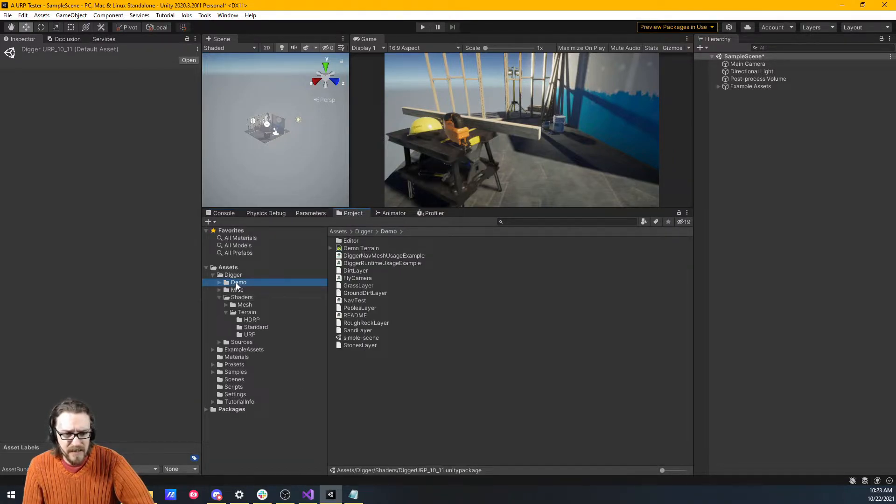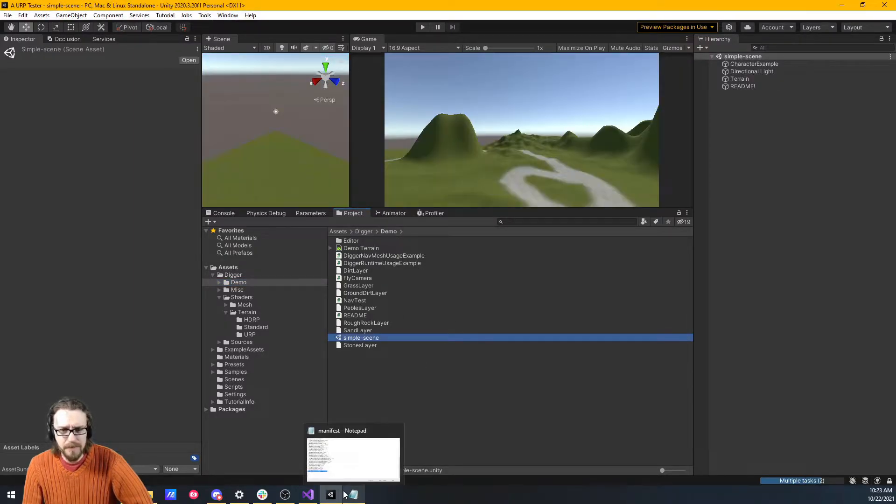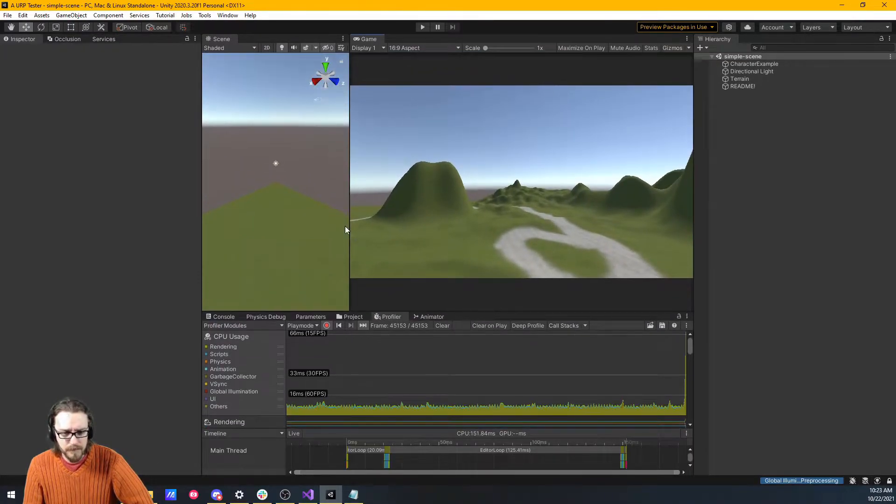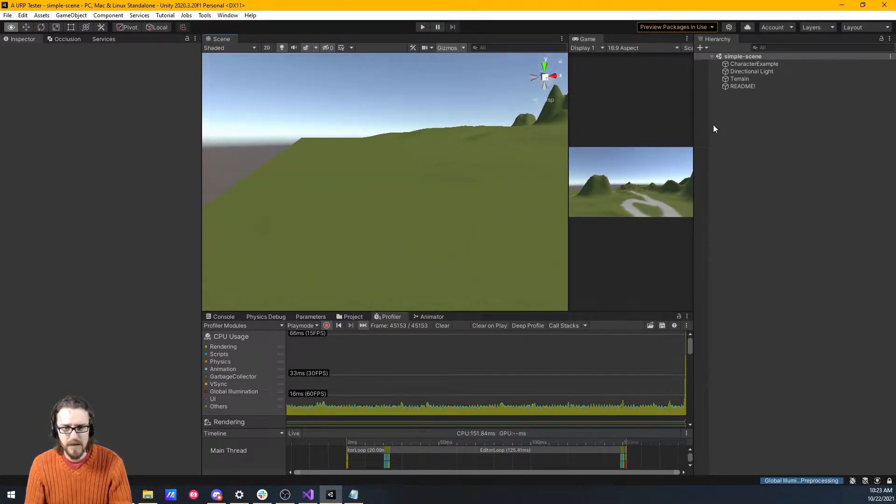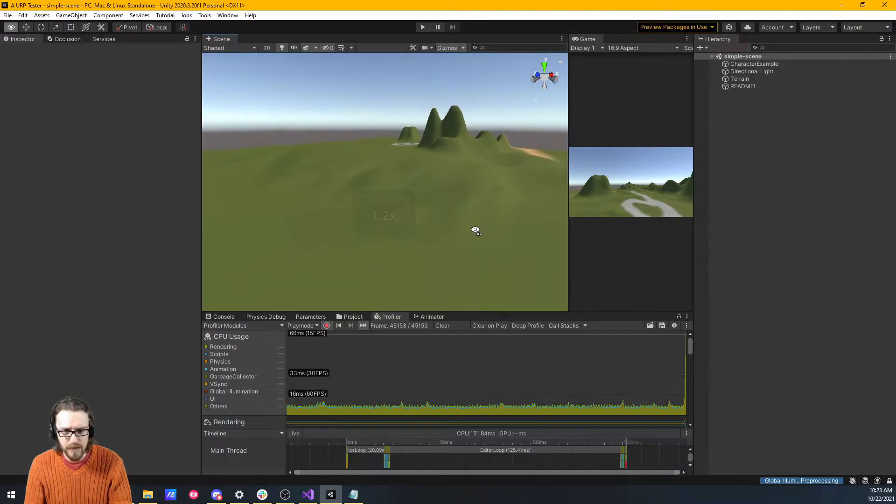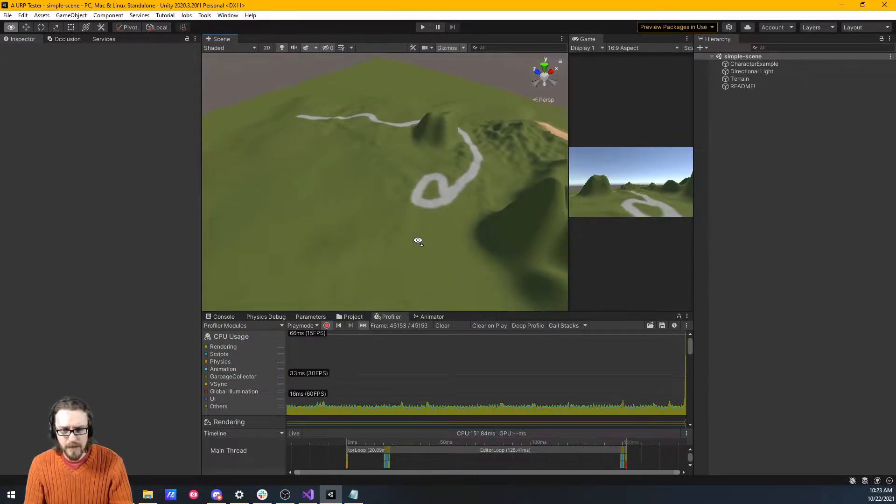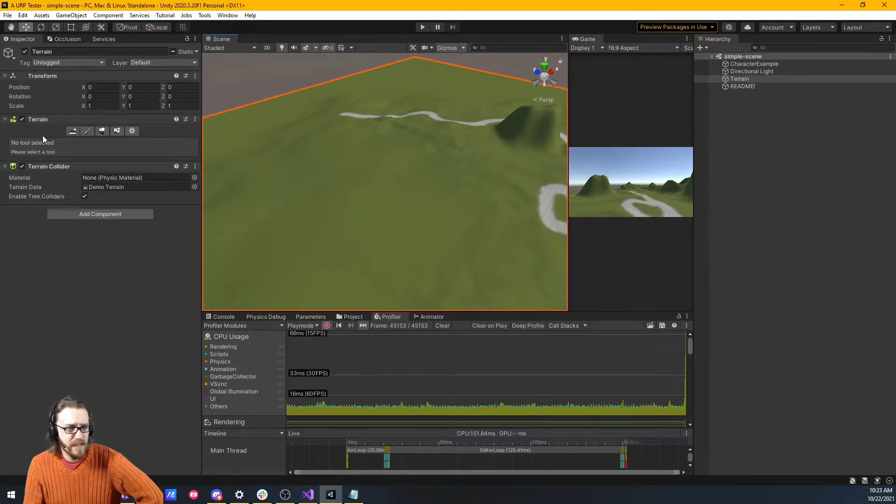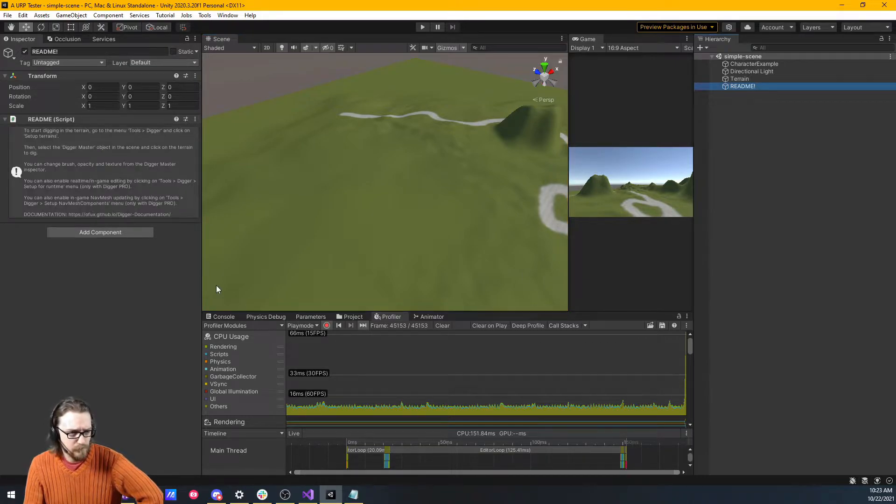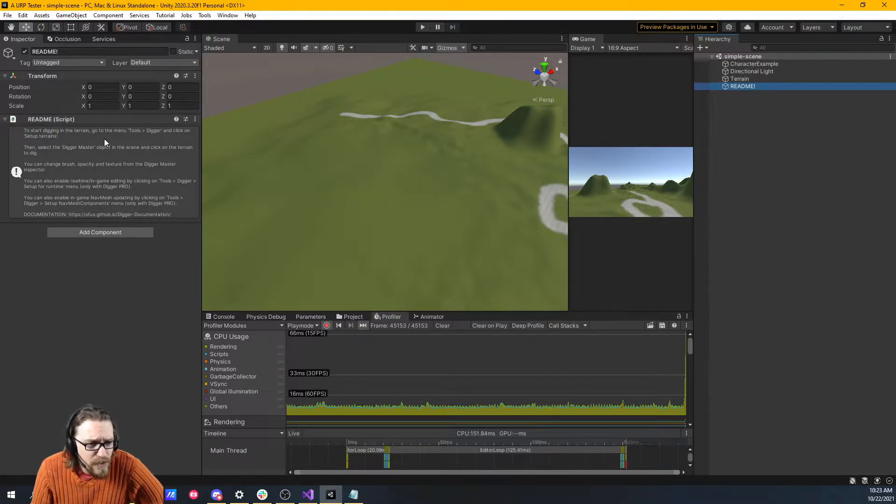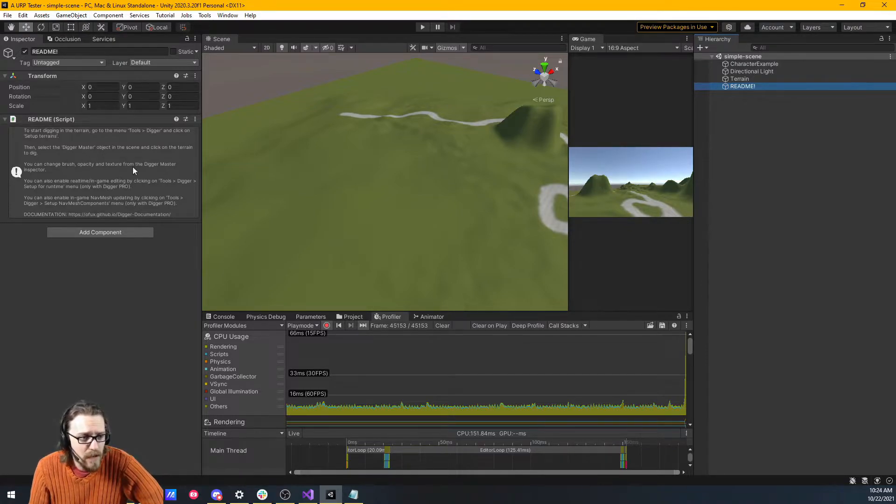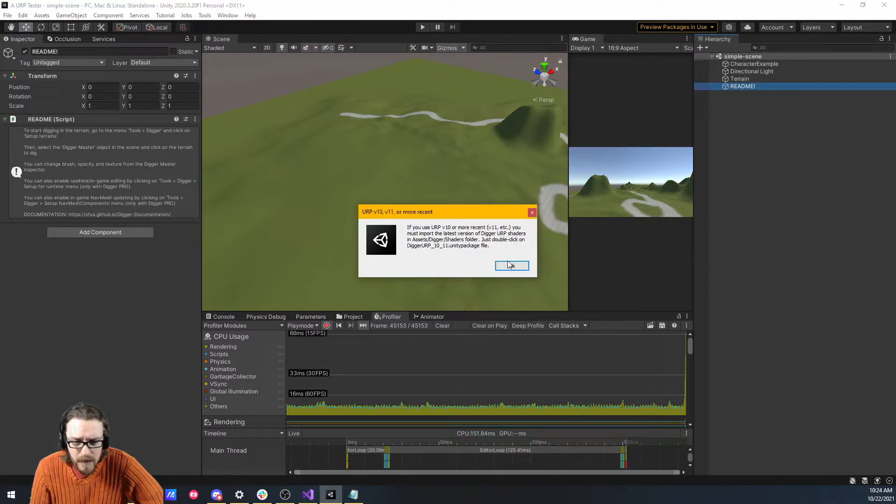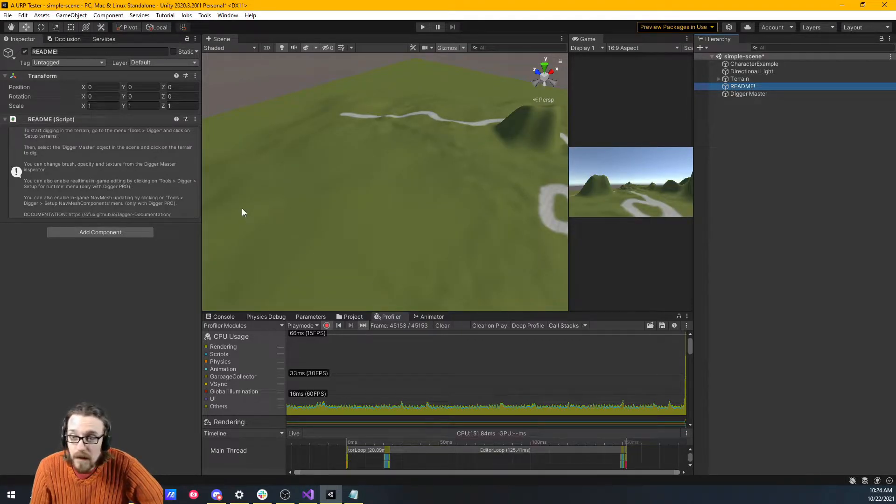Let's take a look at the demo. So here we have simple scene. Here we are. Scene view. We have a nice terrain up here. So here's our terrain. You can see that it is a terrain. It's got a terrain collider. So it's got this nice little read me here. To start digging in the terrain, go to the menu tools, digger, and then click on set up terrains. So, tools, digger, set up terrains. We already took care of that.